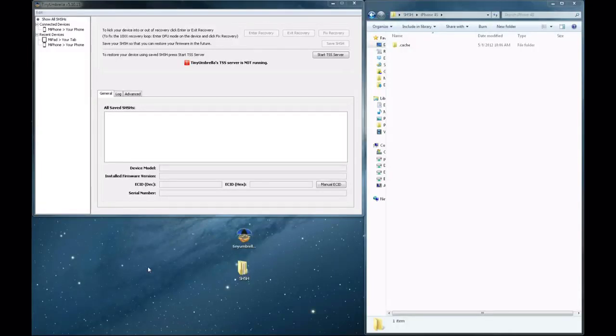What's up everyone? I'm going to be showing you how to save your SHSH blobs to your desktop so that you will be able to possibly downgrade your iDevice's firmware in the future.